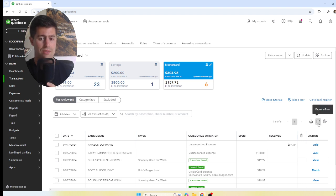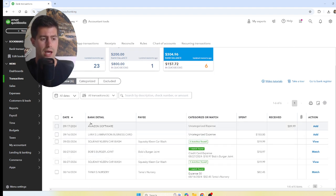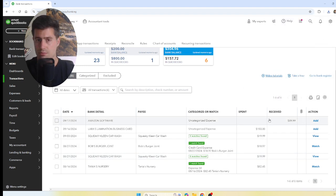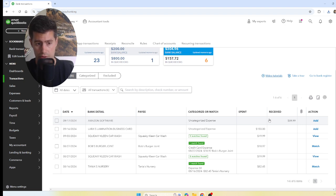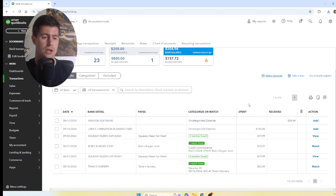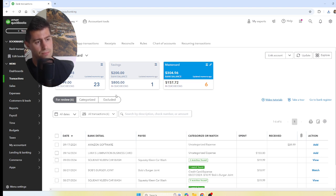Finally, there's an option to Export to Excel. I use this when I have a list of questions — if I'm unsure how to categorize certain transactions, I export them to Excel and send the file to my client saying, 'Here's a list of questions — who did you pay, what did you buy? That way I can accurately record your transactions.'